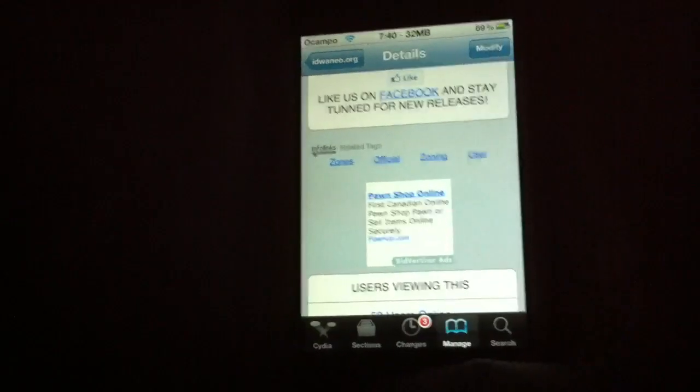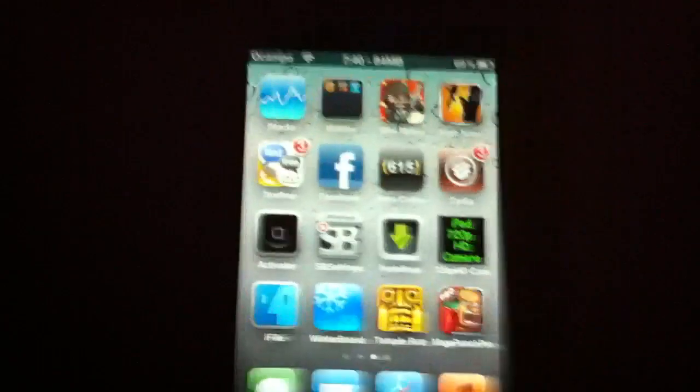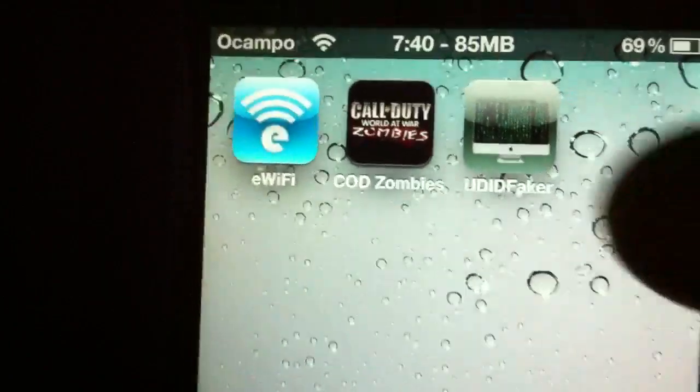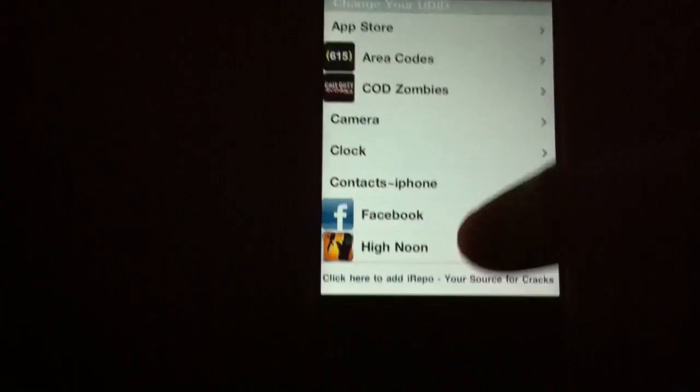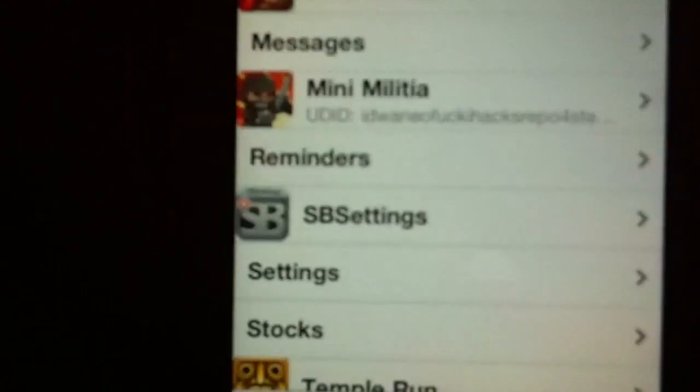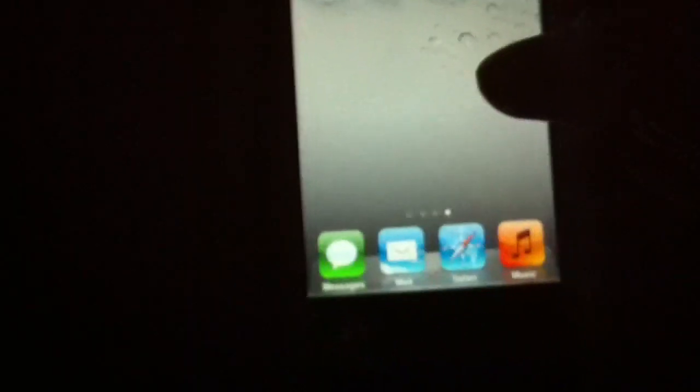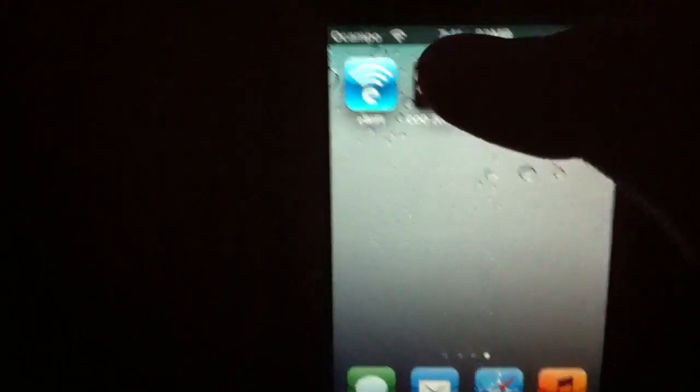Once you've installed this, they also install a couple of things - my bad, they install this application: UDID Faker. You'll see Mini Militia there too. It'll give you your own custom UDID - don't change that. You won't lose any data, nothing. Everything will be the same as long as you have Game Center.